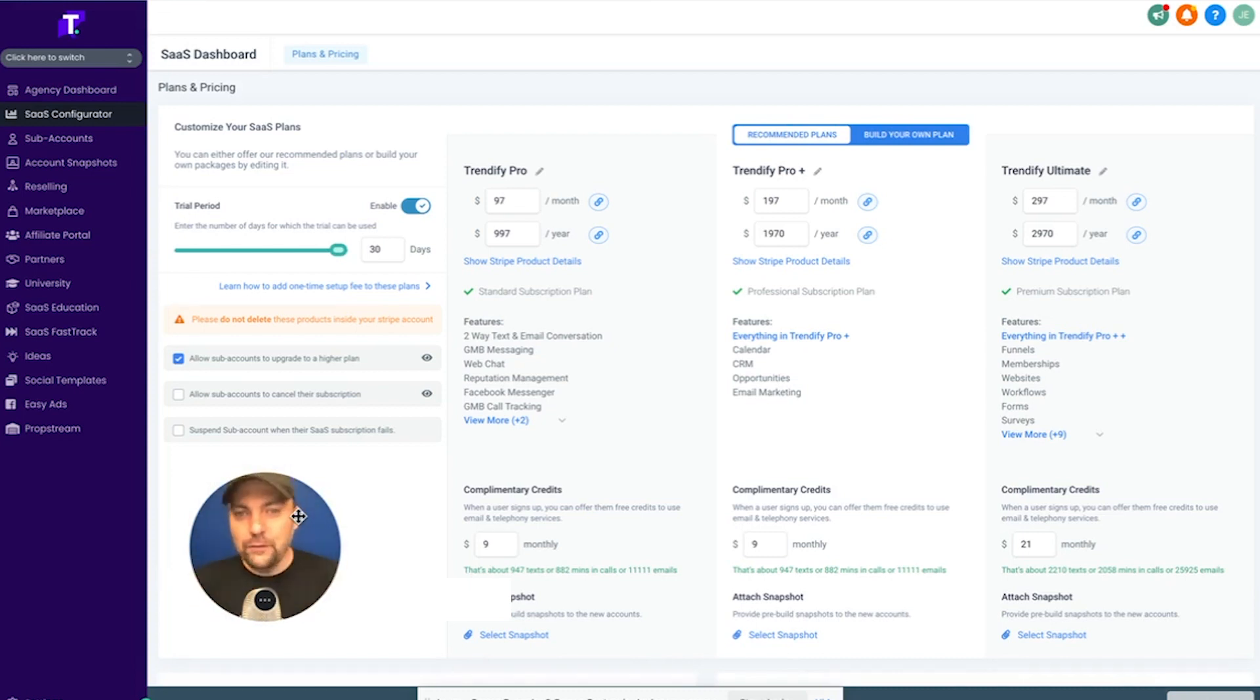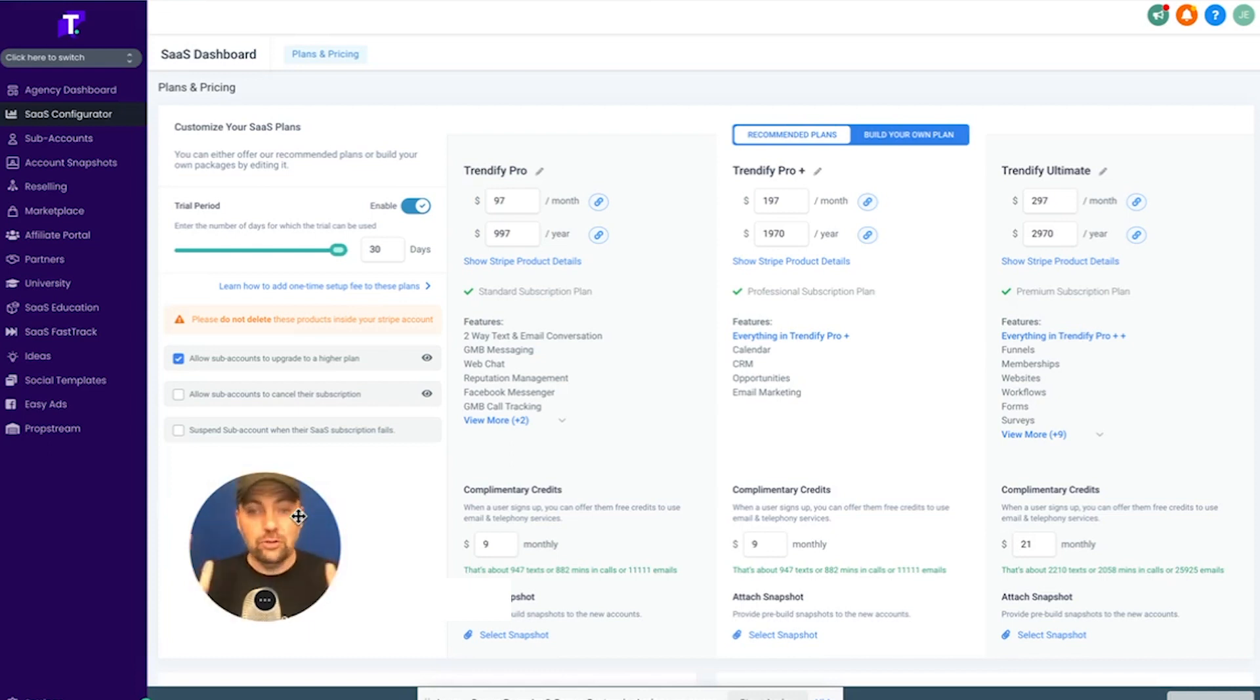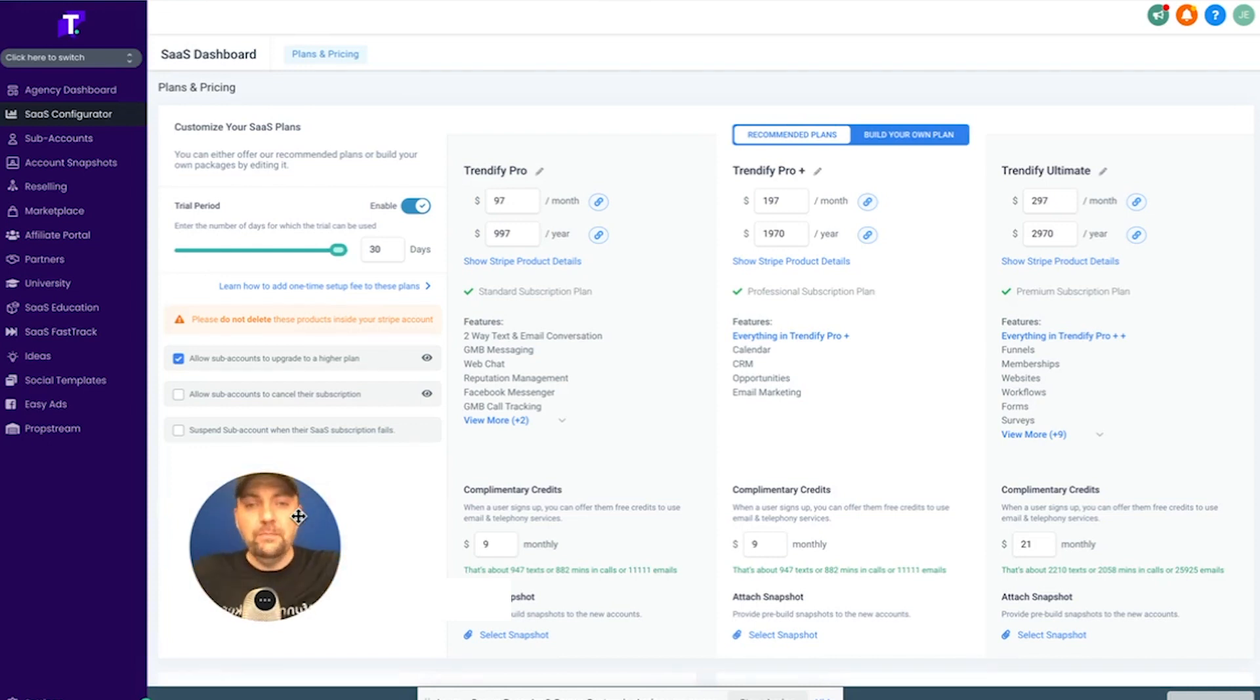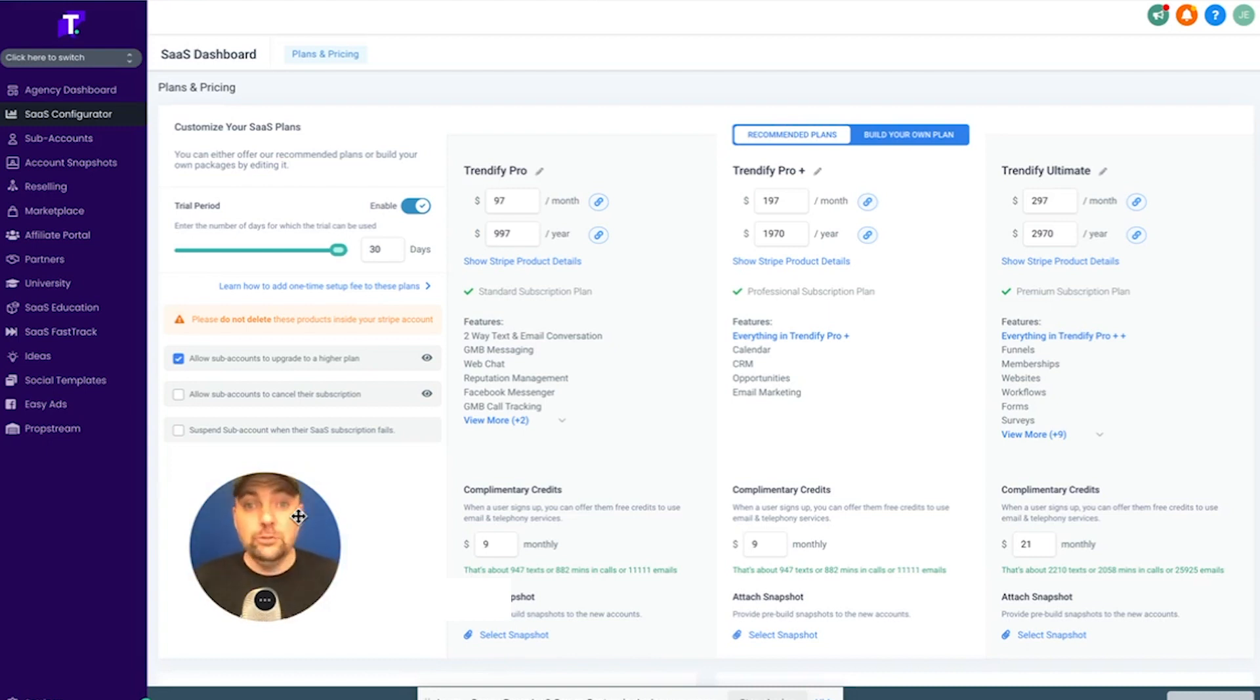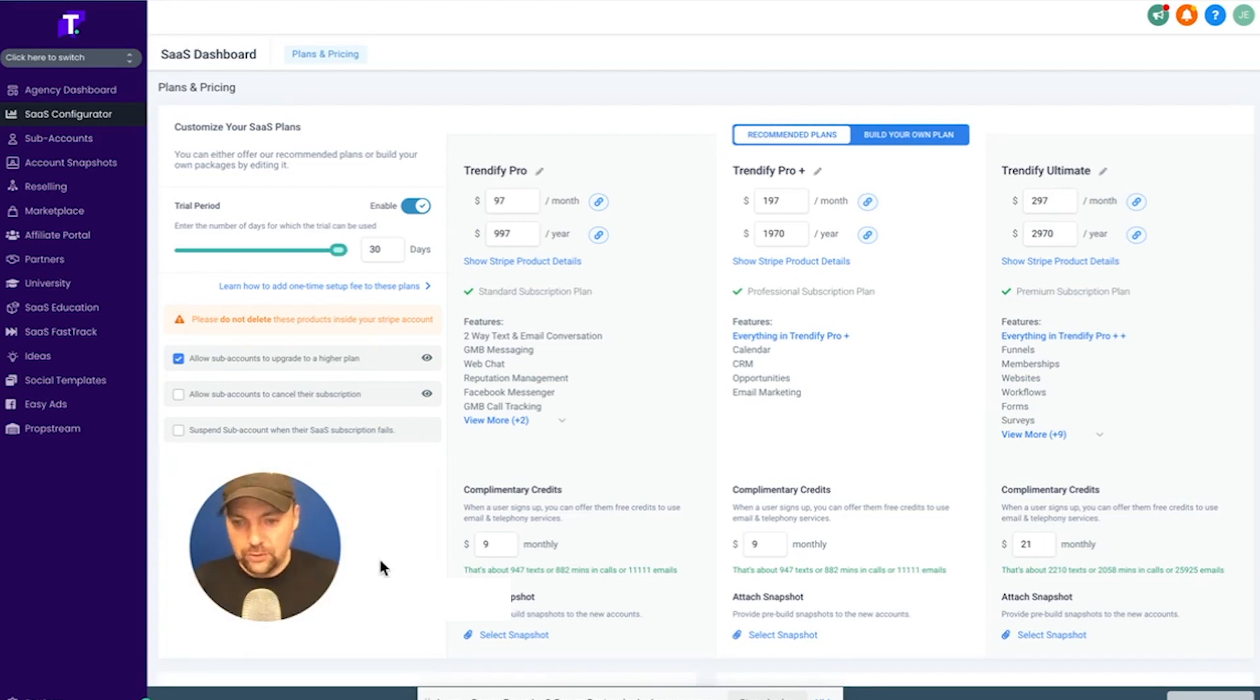But if you're just getting started, then just get some business flowing. Just find some local businesses that need one simple thing. Maybe they just need a website and a chat widget. Maybe they just want to get some reviews. Maybe some people just want to have social media posted for them consistently. Let's relieve the stress. Let's calm down with that side of it and just really think about how we can start getting our toes wet, start getting some money flowing.